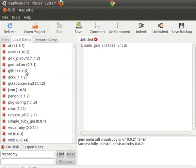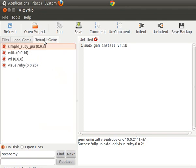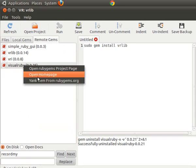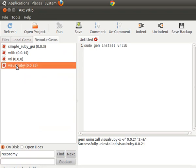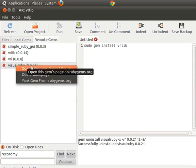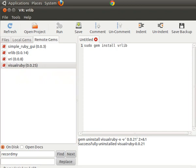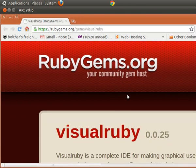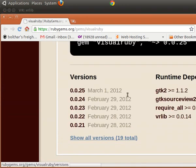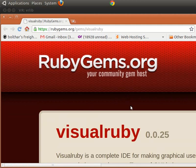Now this tab, 'Remote Gems', will show you the gems that you own on RubyGems.org. I'm the author of Visual Ruby, so this gem I can push or pull because I own it. I'll show you the RubyGems project page — I just right-clicked on that and it brings up my RubyGems page. You may be familiar with this website that displays all the various gems available to the public.